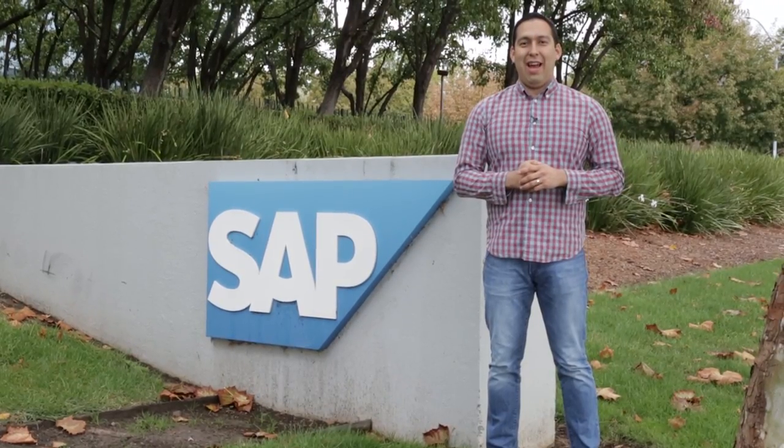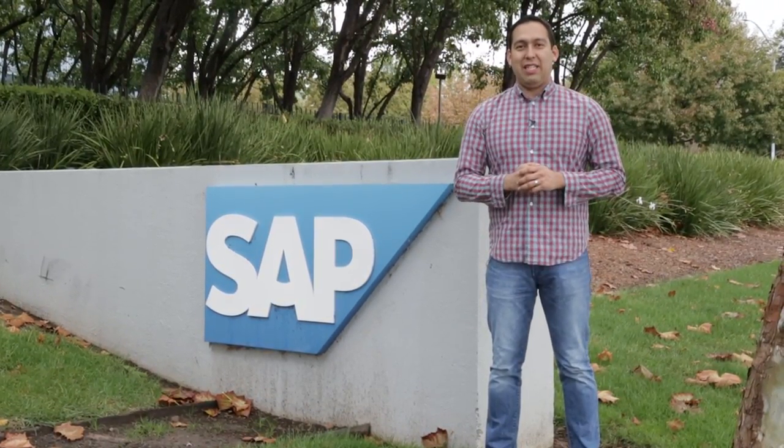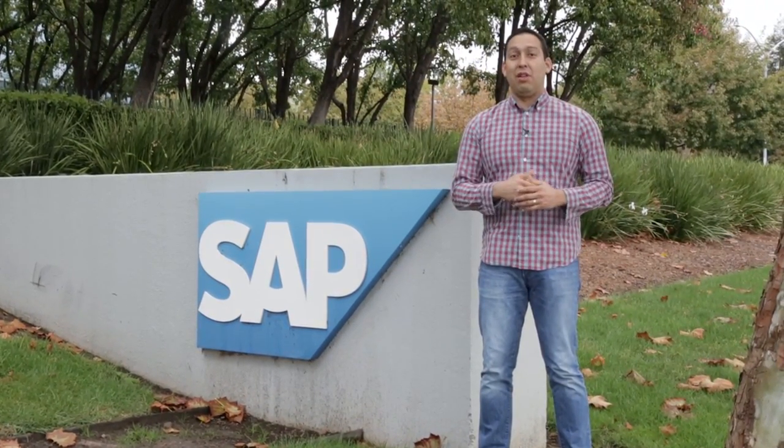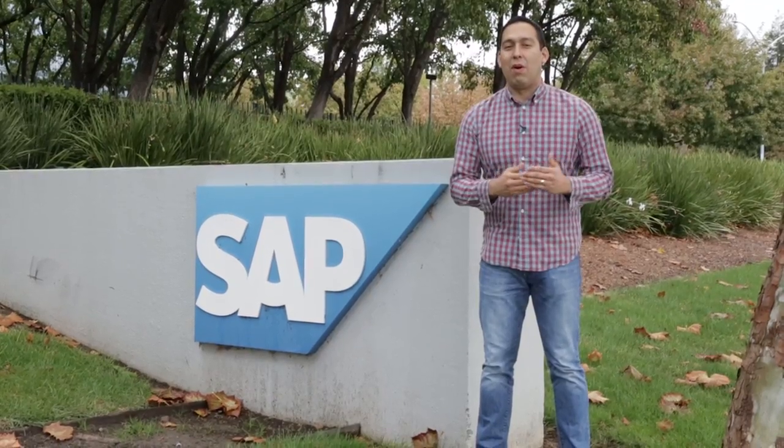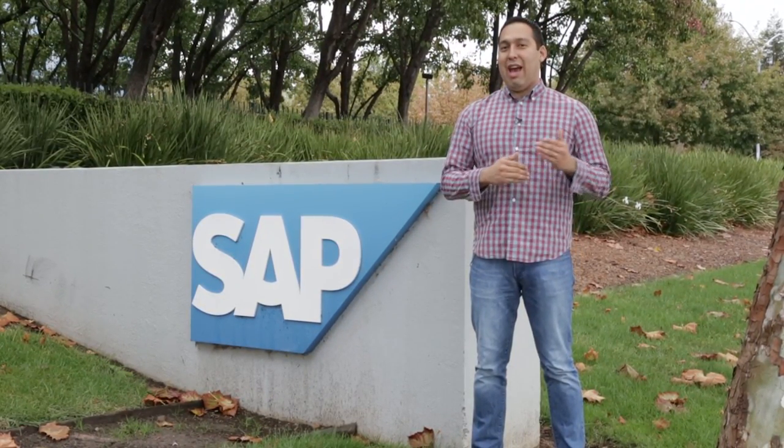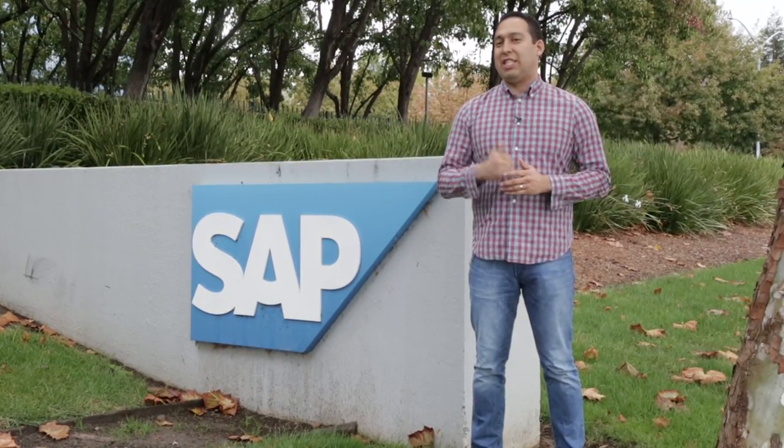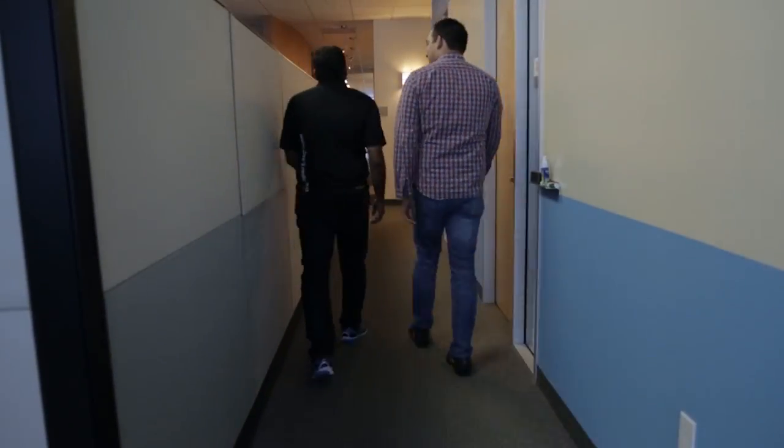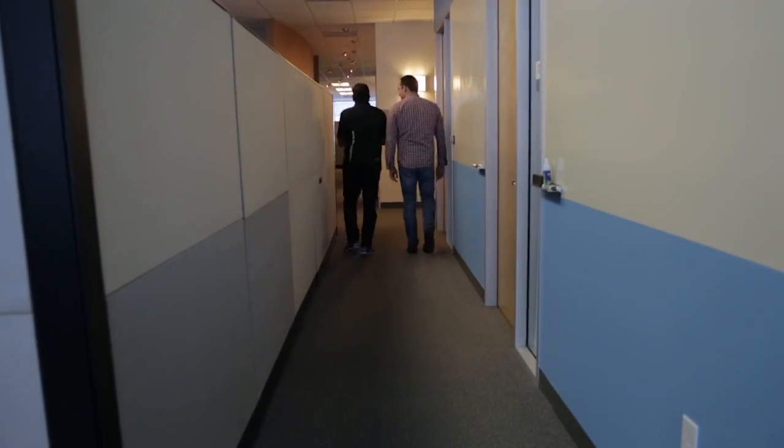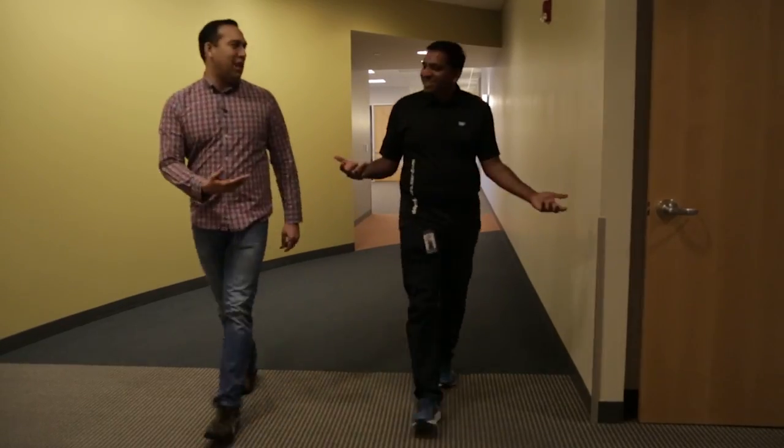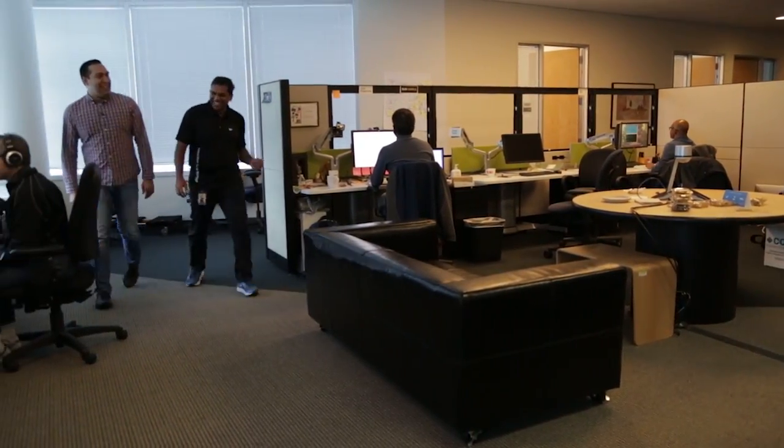Hi there. We're here at the Dublin offices of SAP close to San Francisco to learn a little bit more about what they're doing for mobile developers and those that use Visual Studio. Let's take a look.